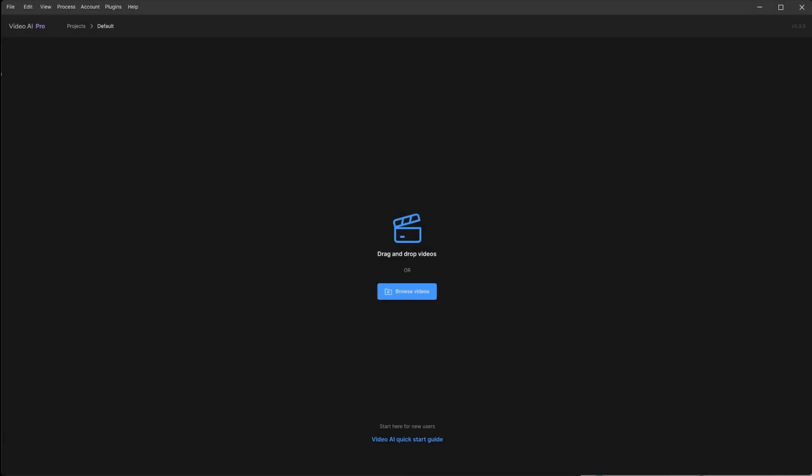Hello and welcome to Topaz Labs video AI tutorial. Today, I will share a few tips and tricks when using video AI. Let's begin.